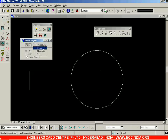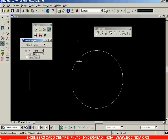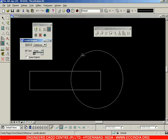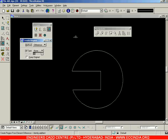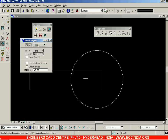Now let's try Union: remove Keep Original, select the two shapes, left-click, right-click to reset. Then try Difference: select one shape, then select the other, left-click, and left-click again, right-click — that is the Difference option.